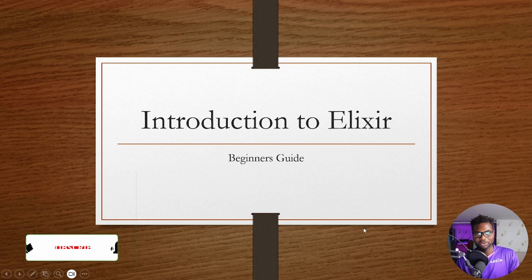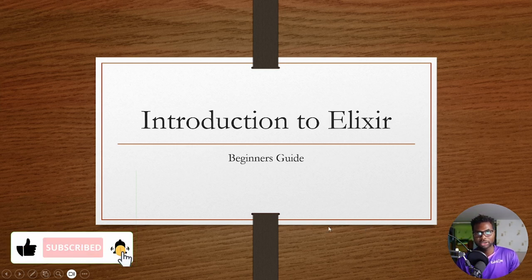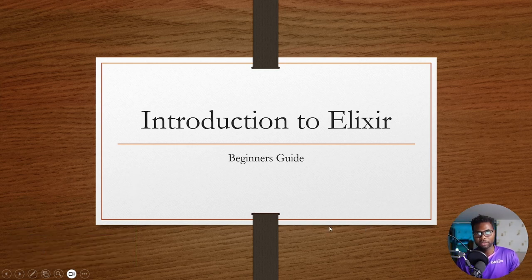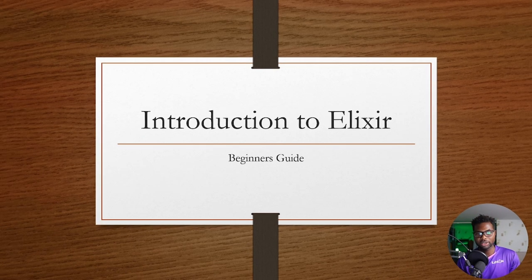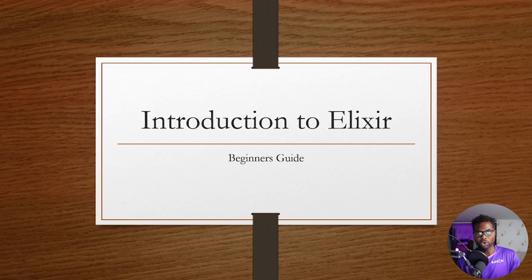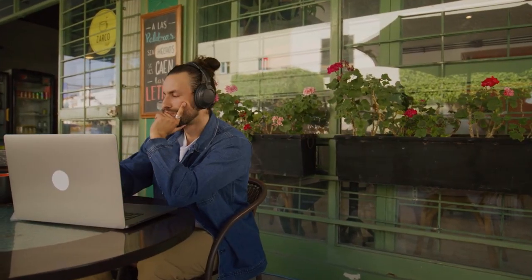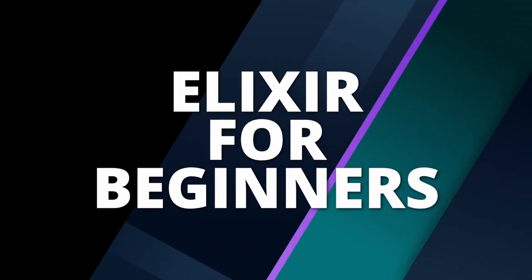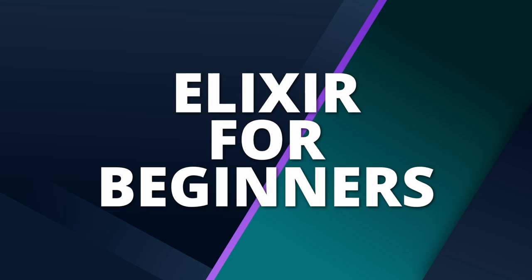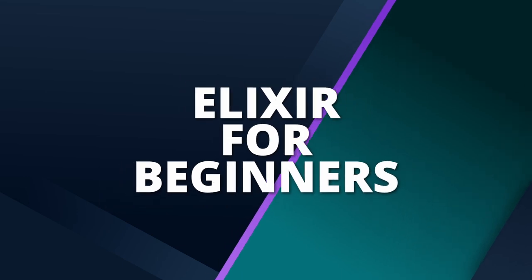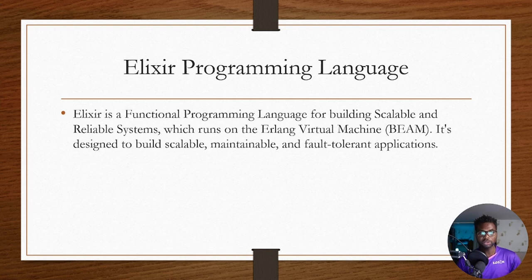All right, so good to be back. Welcome back to my channel. My name is Setson. In today's video I'm going to introduce you to a new programming language called Alexa. This is a beginner's guide. You don't need any background in programming to take this course. Just sit back, relax, and enjoy the course.